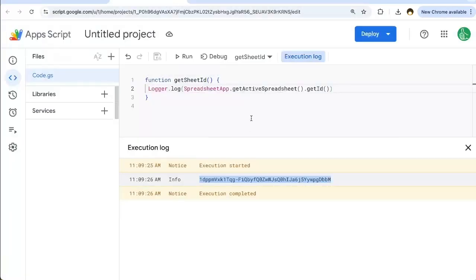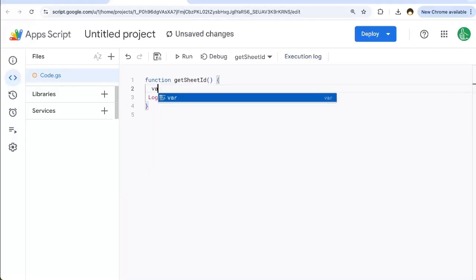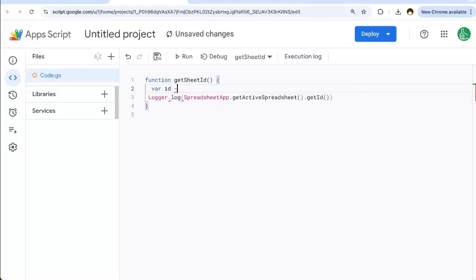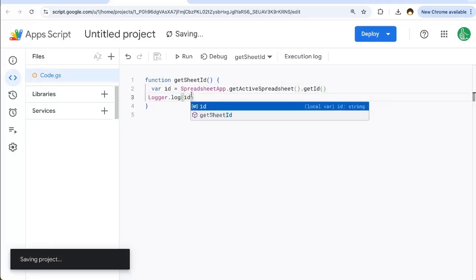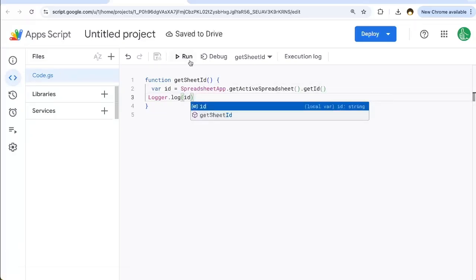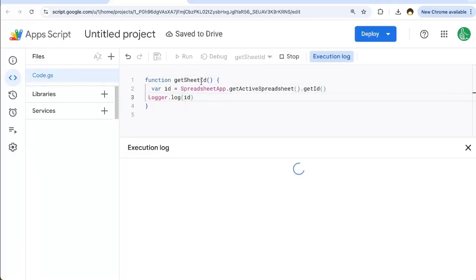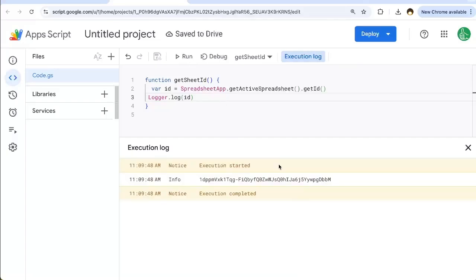So that's one extra way to get the ID. We can do variable ID equals SpreadsheetApp.getActiveSpreadsheet().getID() and Logger.log(ID), and get exactly the same thing. There we go.